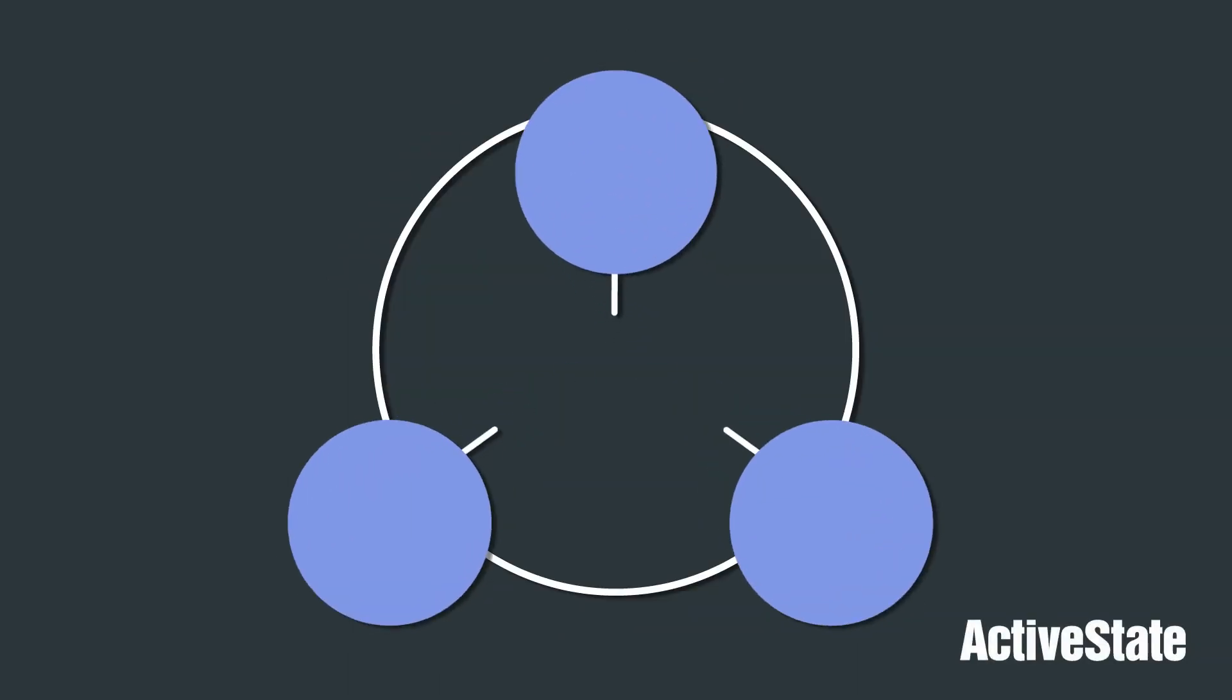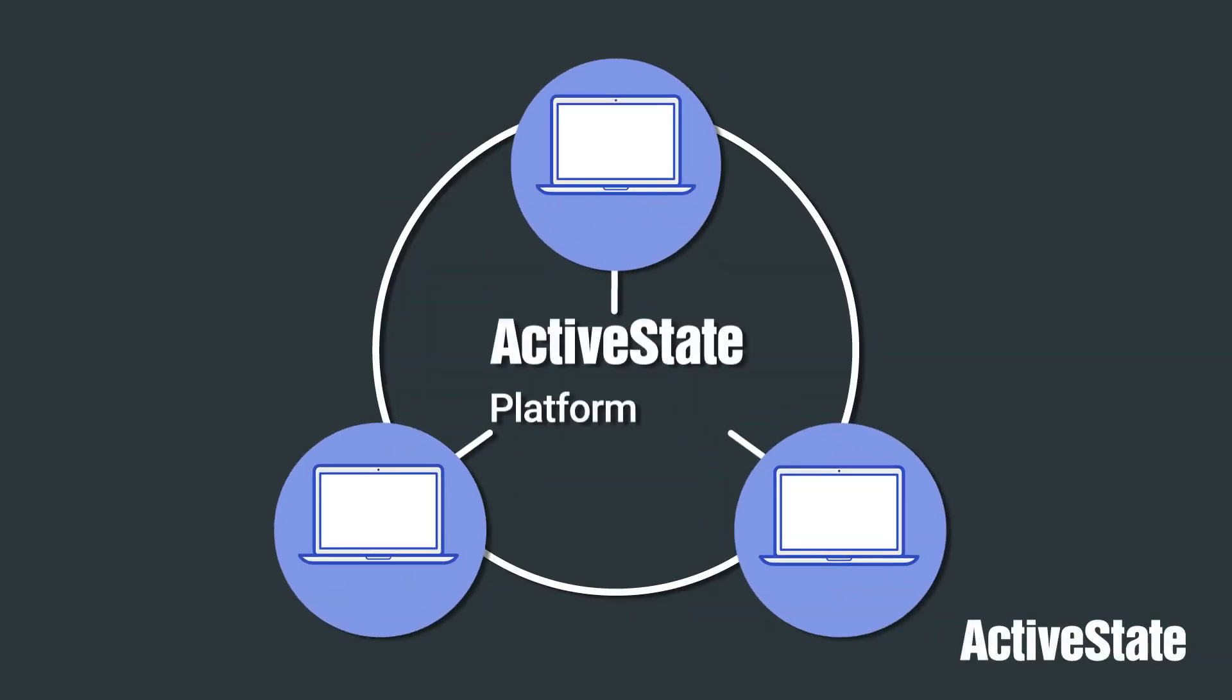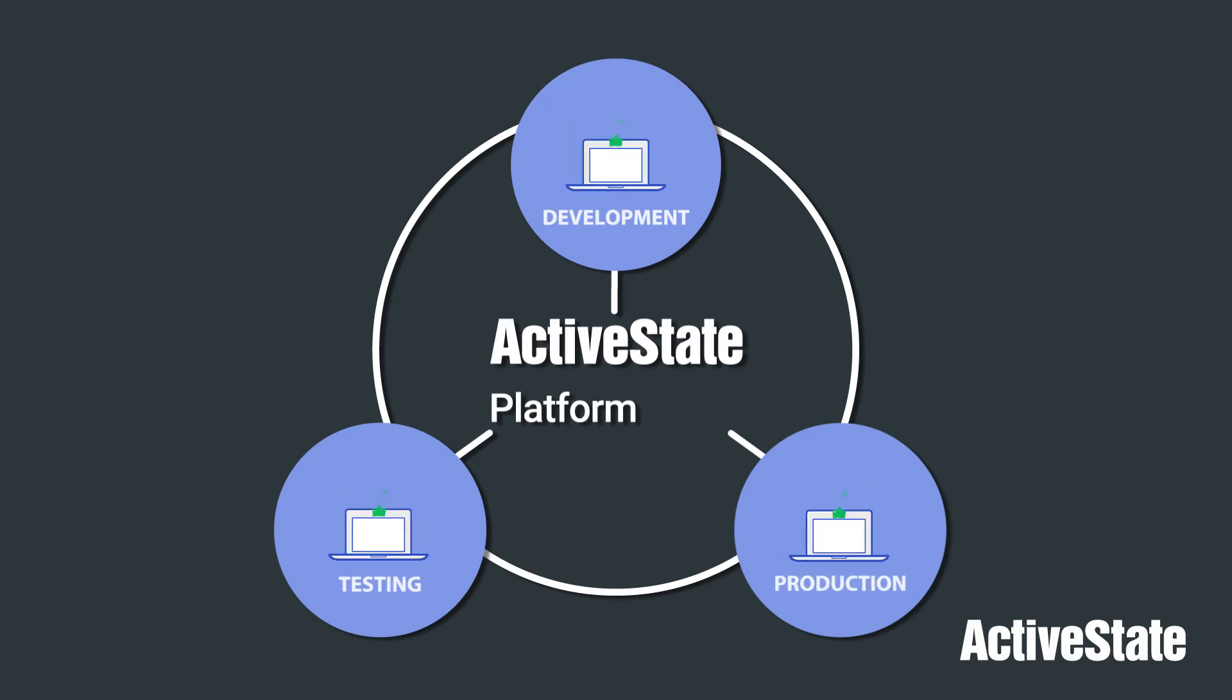Thankfully, with the ActiveState platform, you can build Python runtimes that act as a single source of truth for all your dev, test, and production environments.